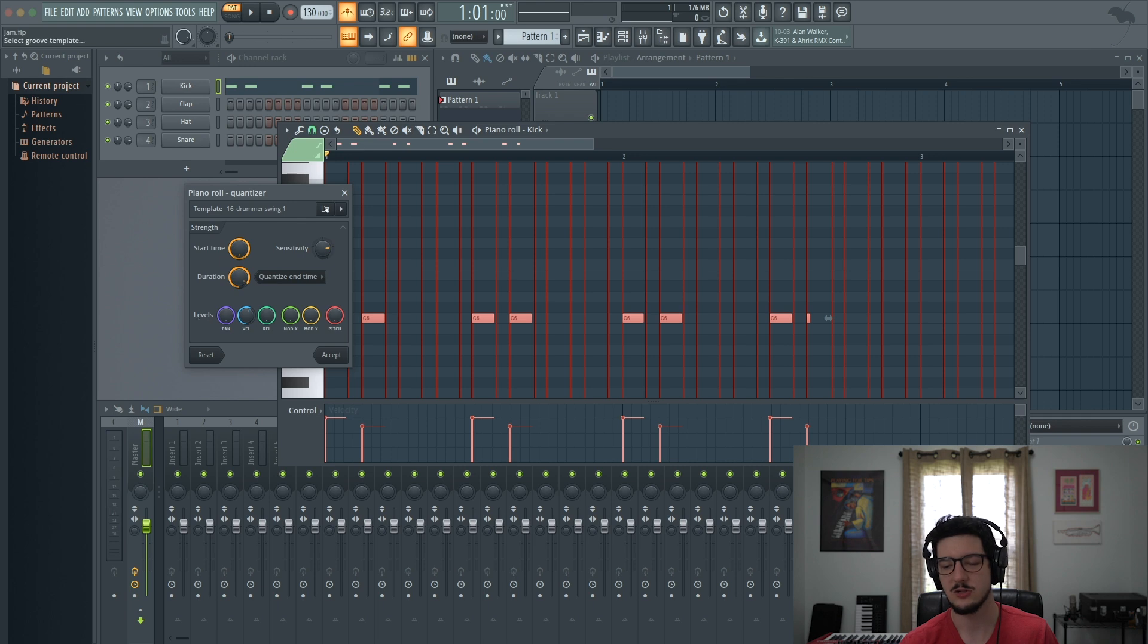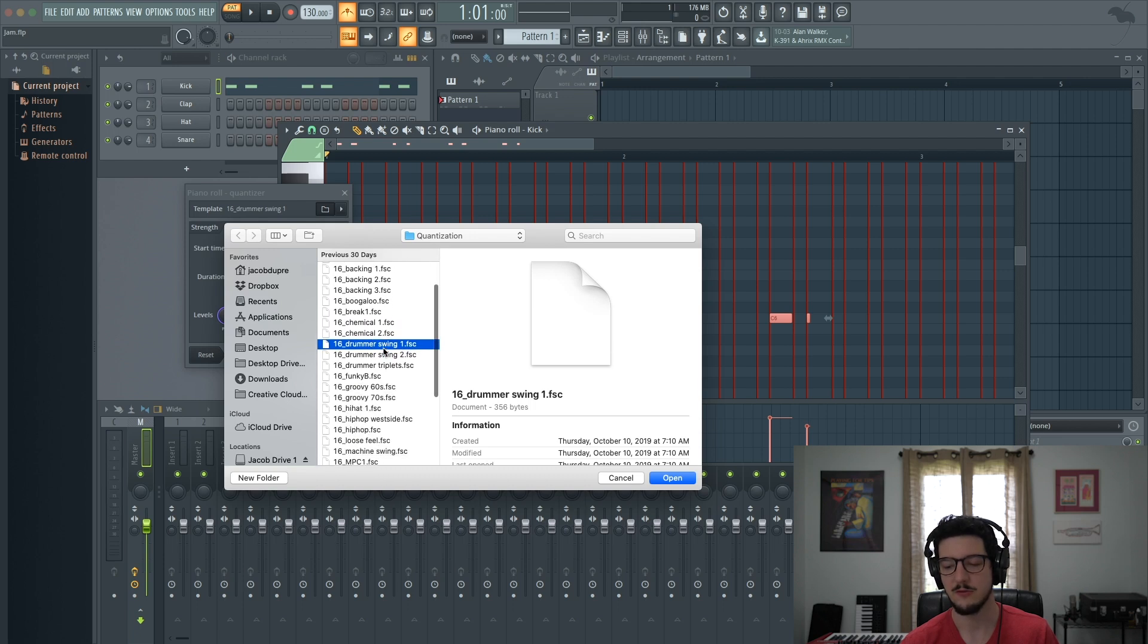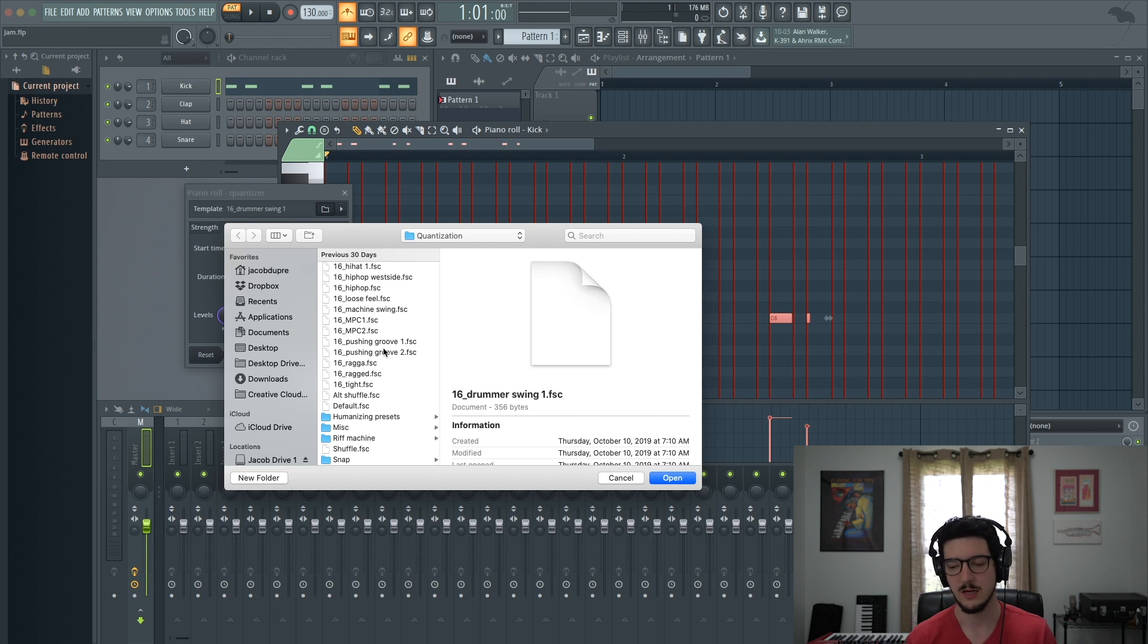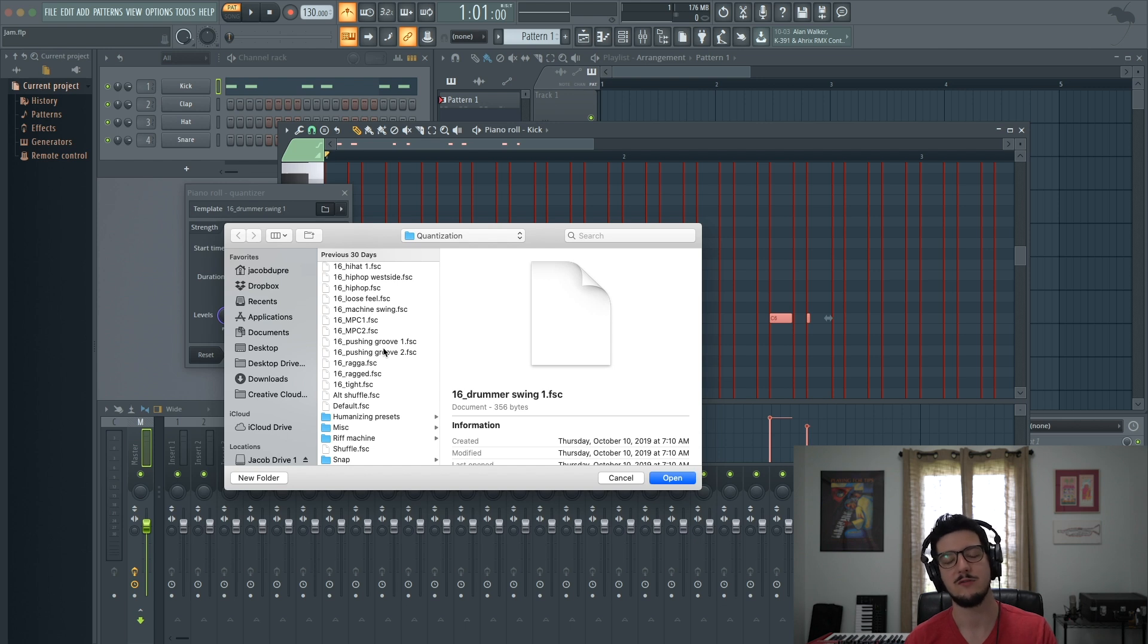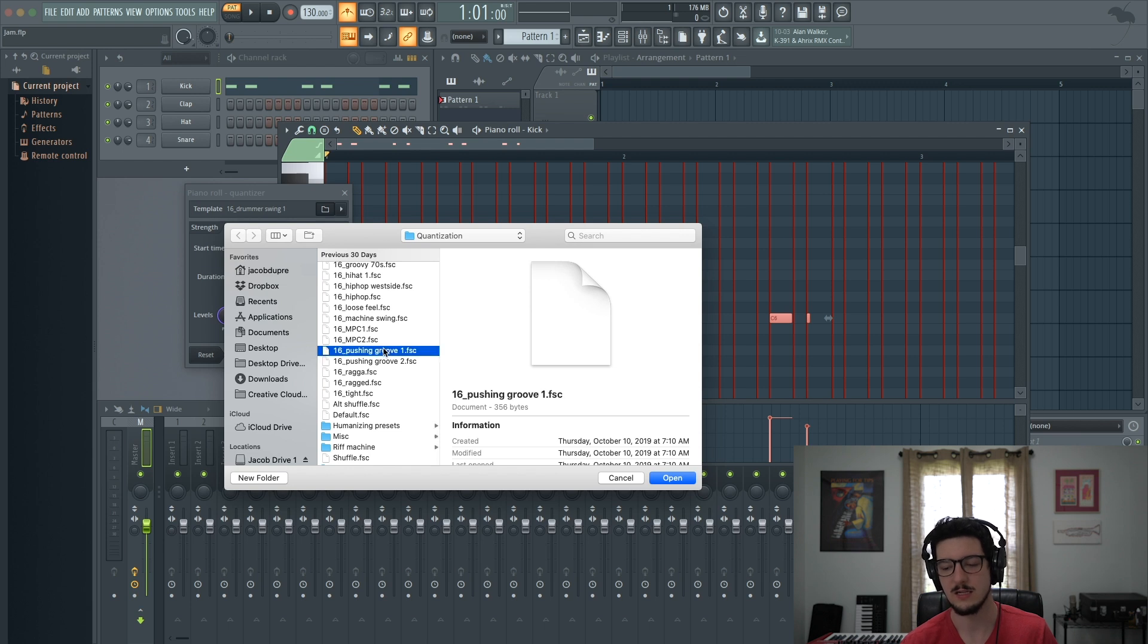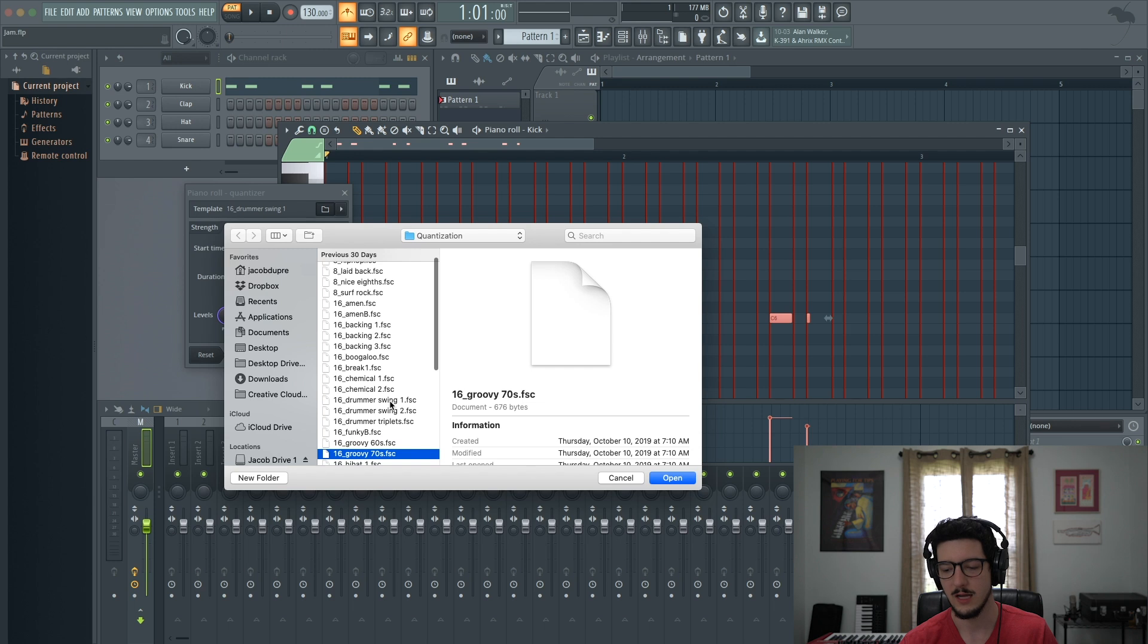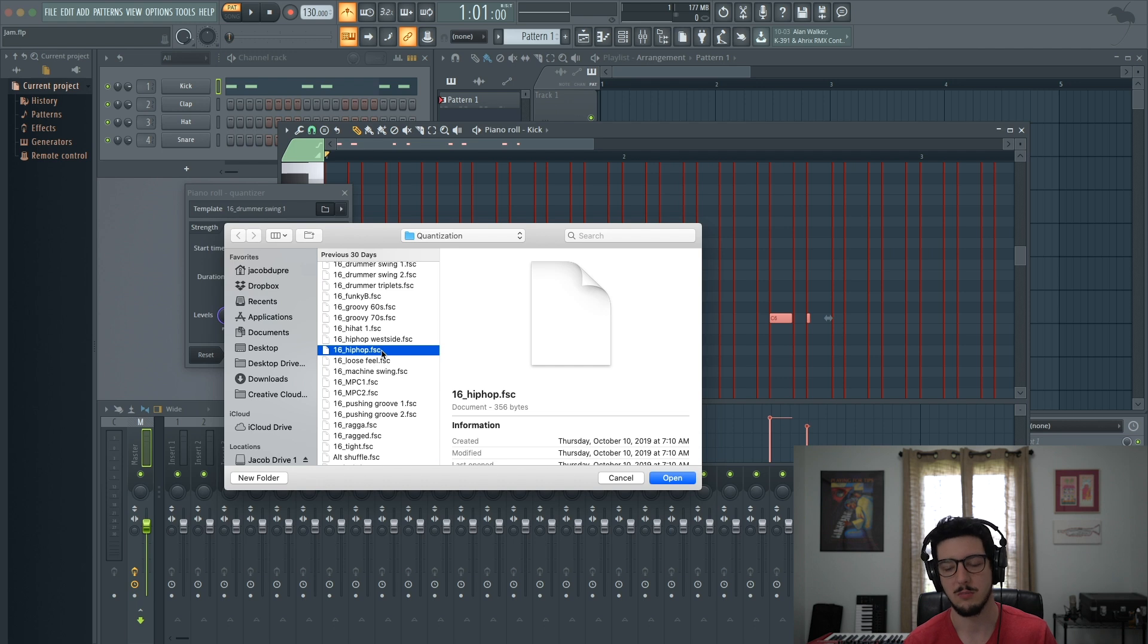Now let's check out the groove templates. Right now it's on 16th Drummer Swing, but you have all these different templates available and they're all based on different grooves, different genres of music. And what it's doing is putting a grid there for the notes you played to be locked to. So if you wanted something that was a 16th push groove or a groovy 16th 70s groove or a hip hop groove, you could try out these groove templates until it fit the part that you played.